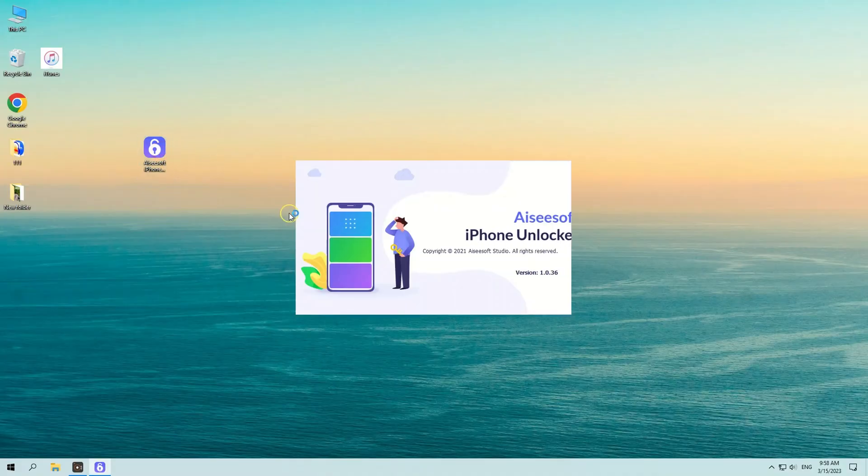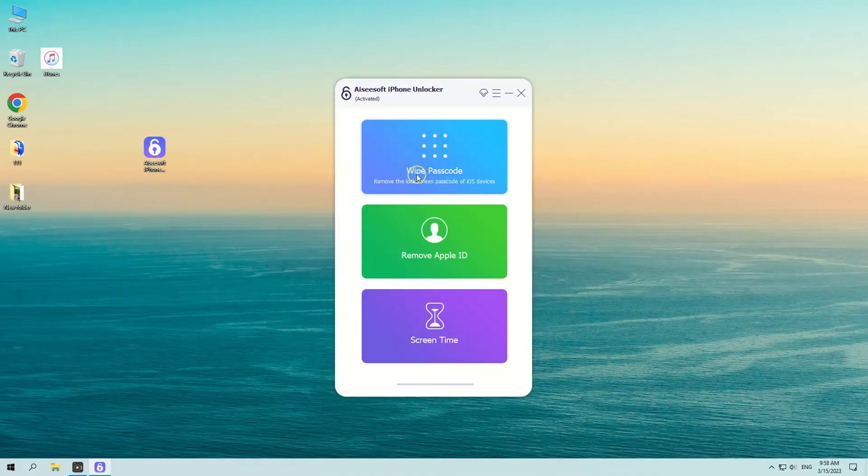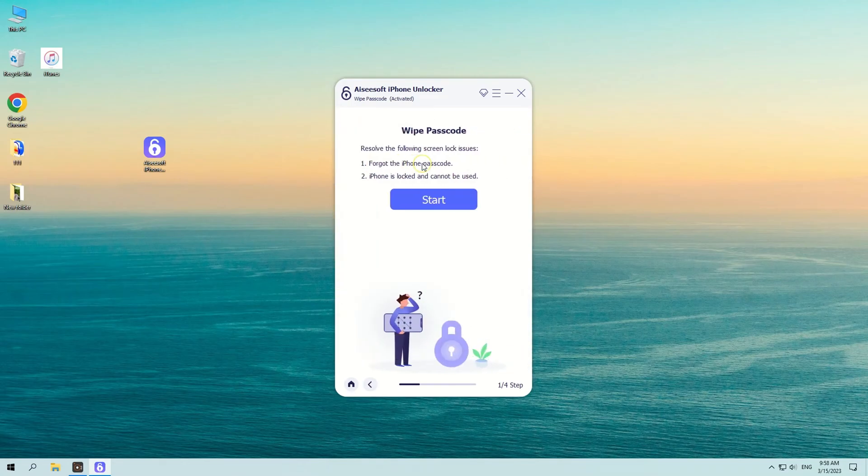Now, run iPhone Unlocker on your computer and select Wipe Passcode option in the interface.